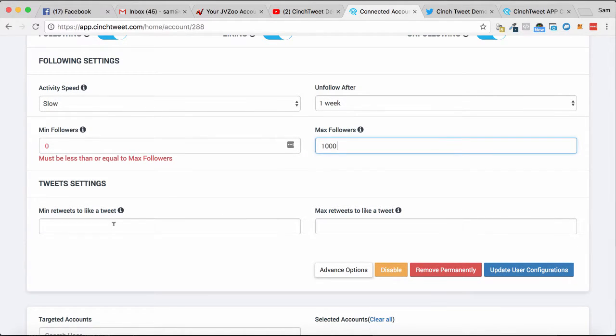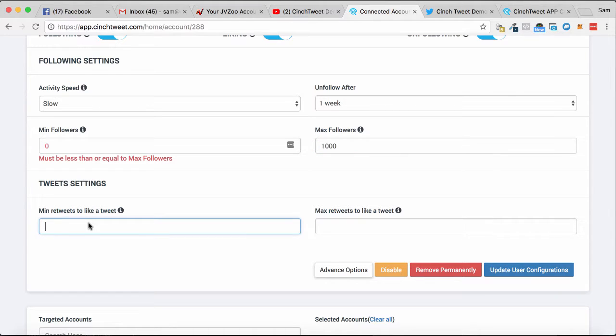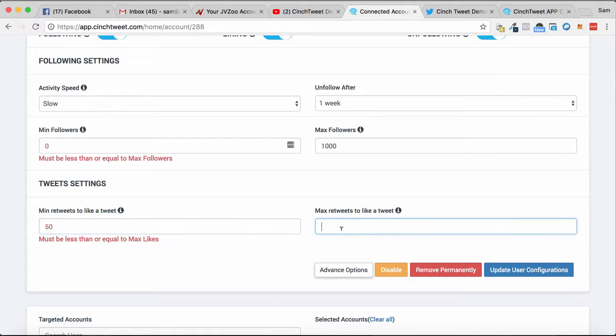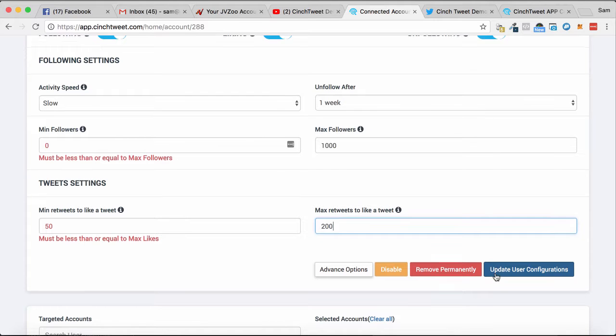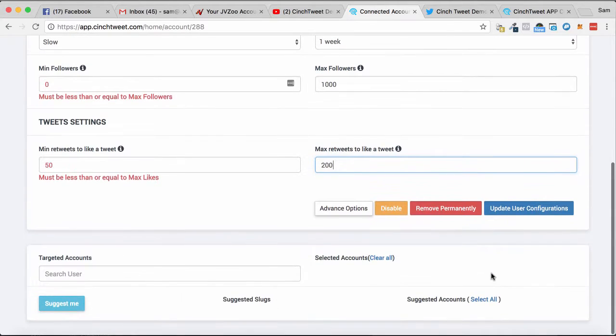settings because you can retweet on autopilot as well. So if content within your niche—and we'll talk about how to target it in a second—has over 50 retweets, it will automatically retweet it. And then if it has more than 200, it won't bother because it might just be a real mainstream one. So once you've done this, you can update it and go